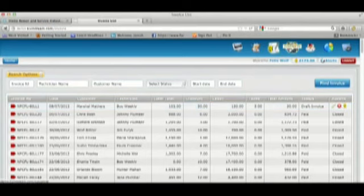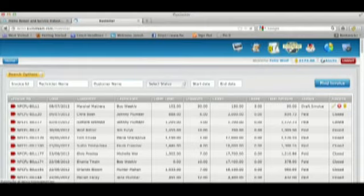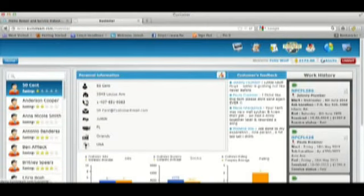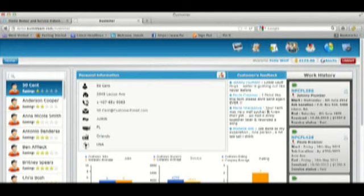The customers page allows the attendant to peruse through customer data, the feedback that they have given on various techs, list of jobs historically and upcoming. And there's a five-star rating system that looks at invoicing, number of jobs, and feedback from customers to give a five-star value-based rating.